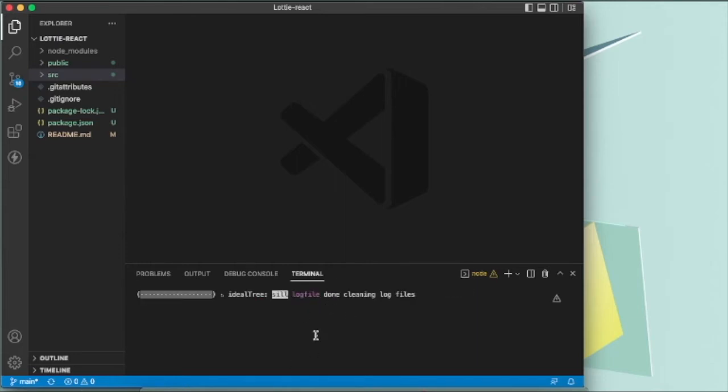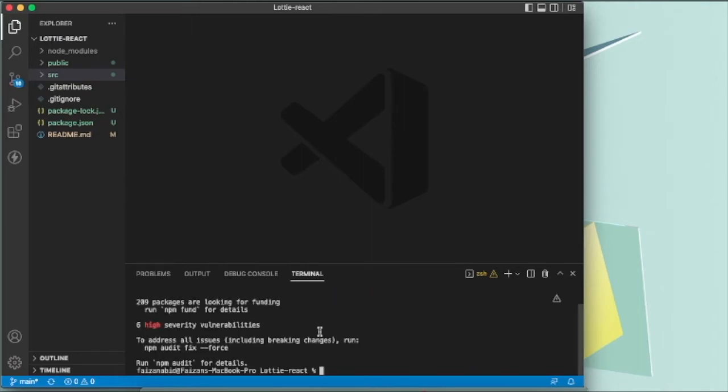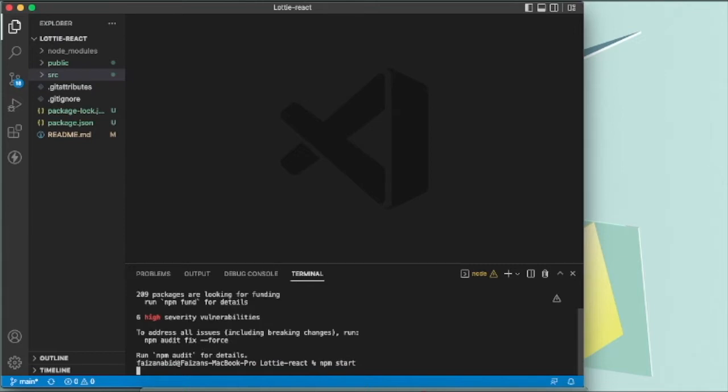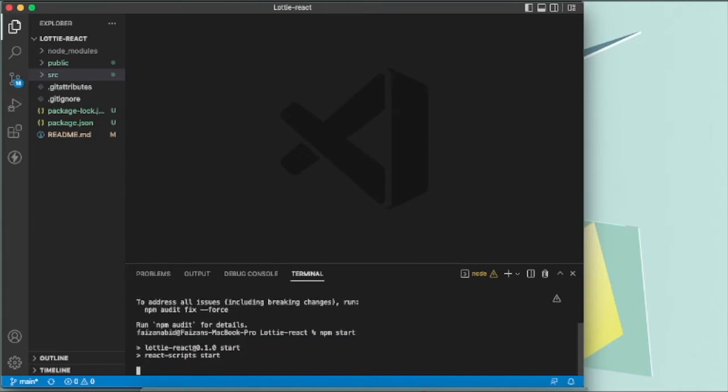That's why we use legacy peer deps. After that, you just have to run your React.js project using npm start.